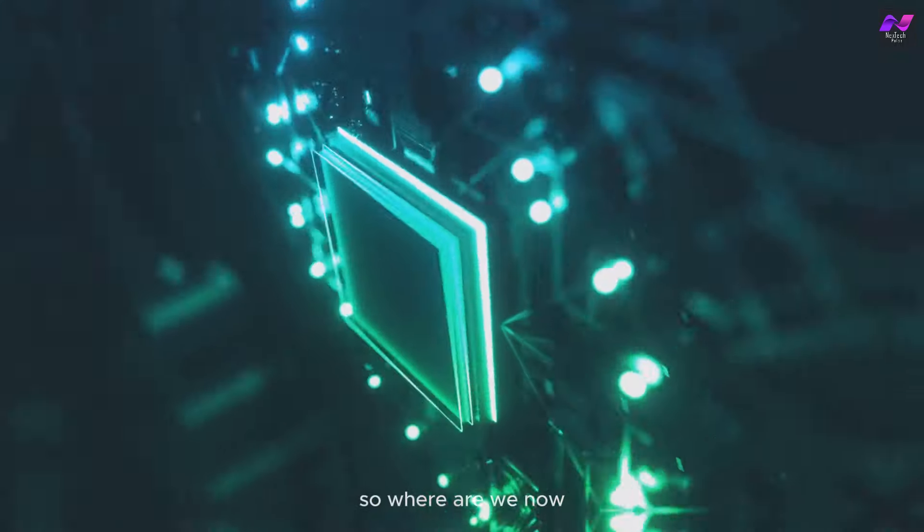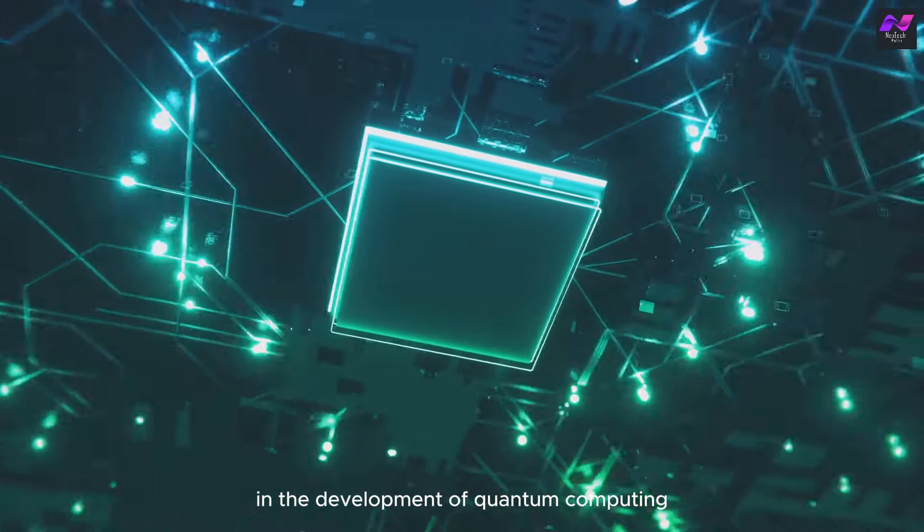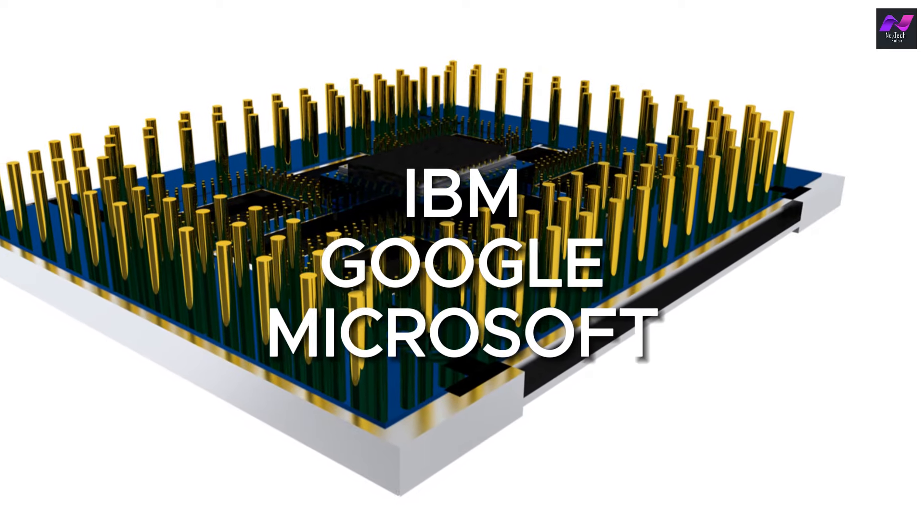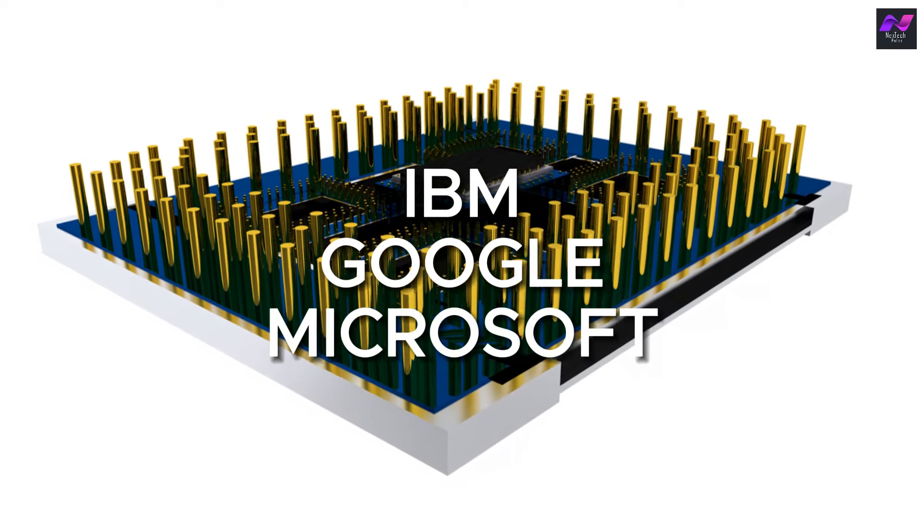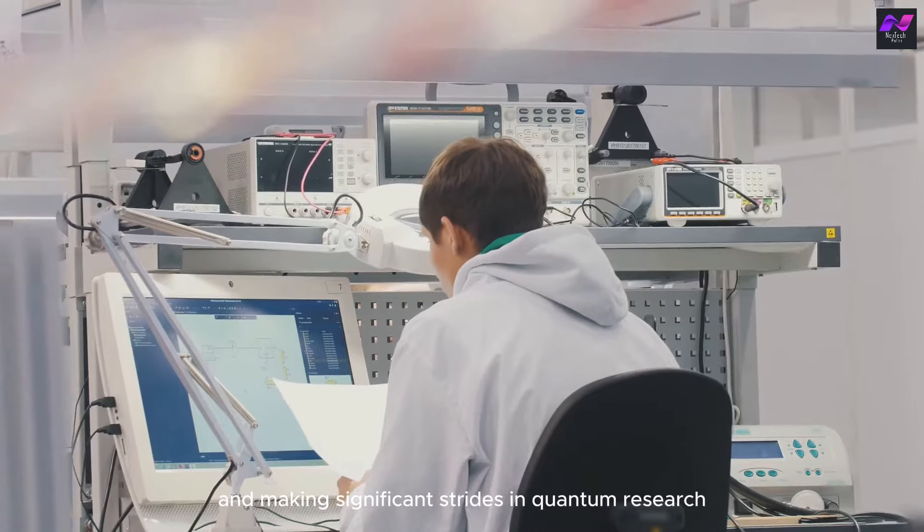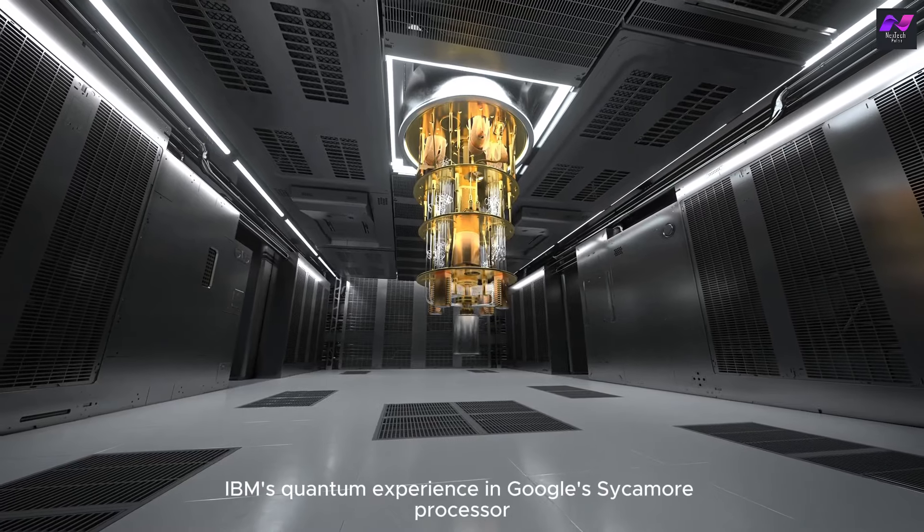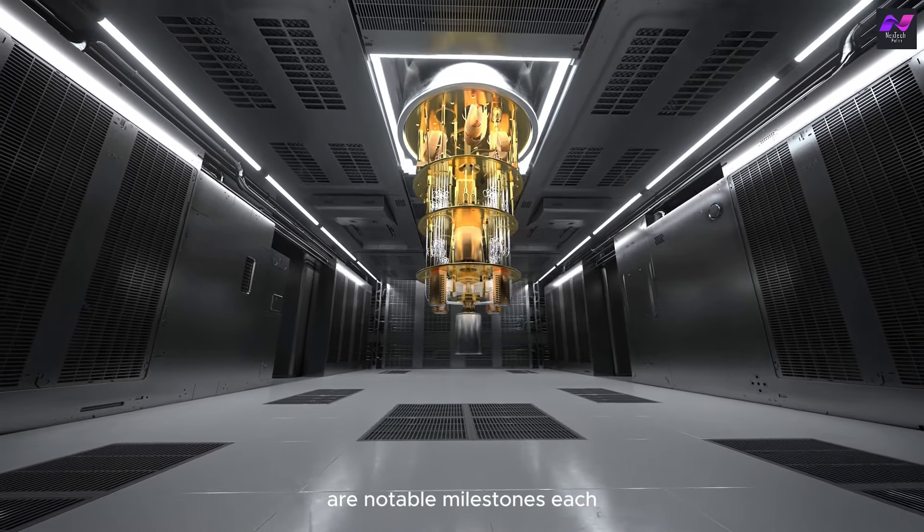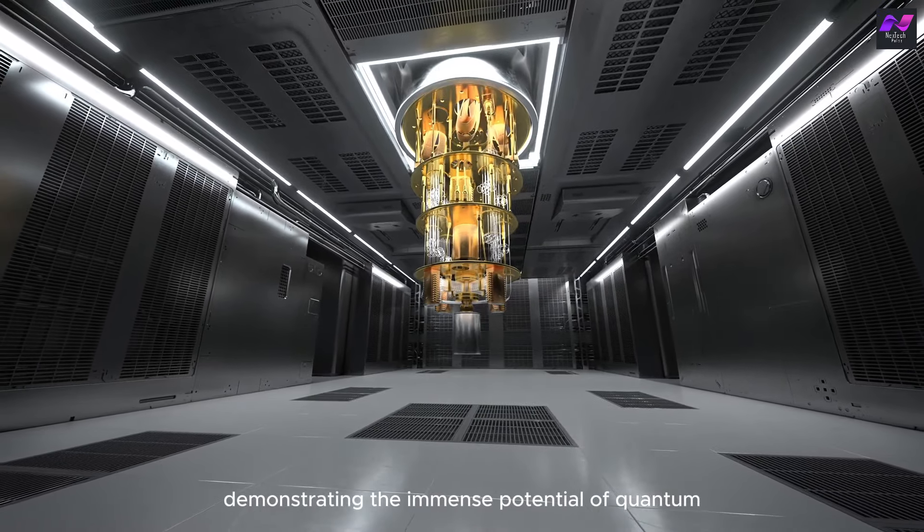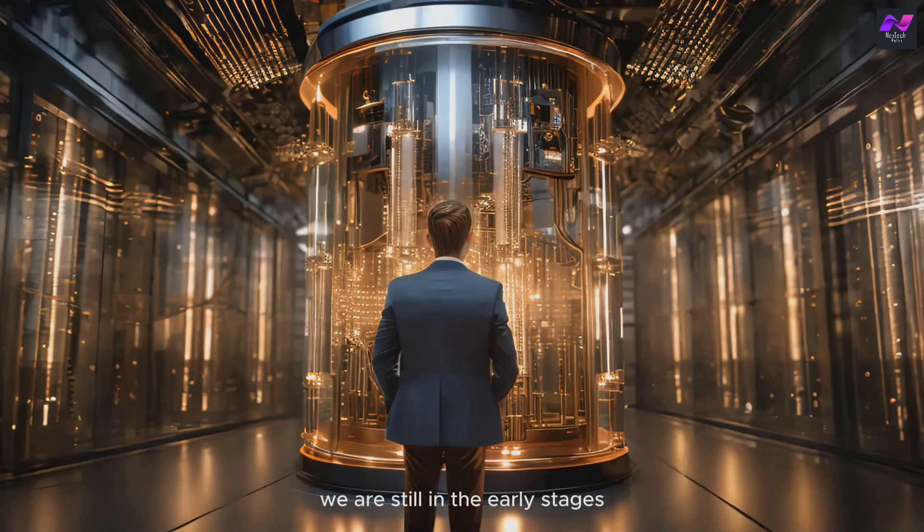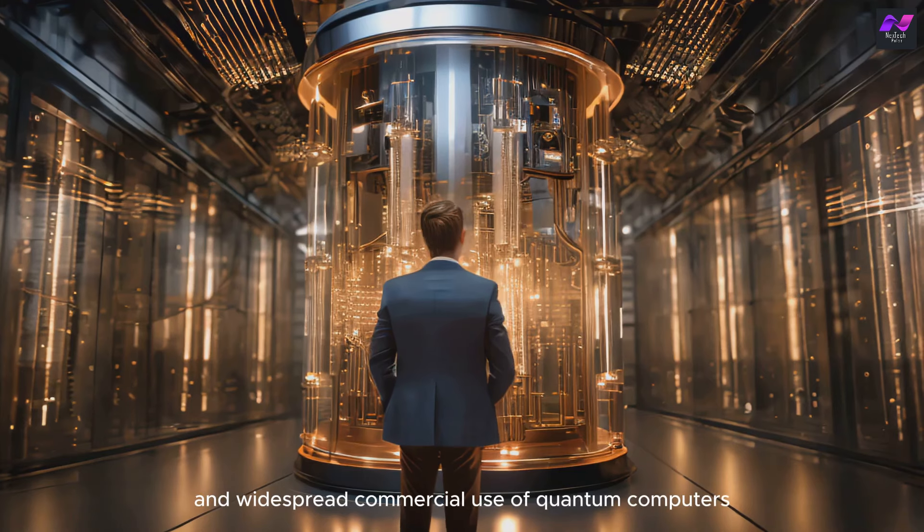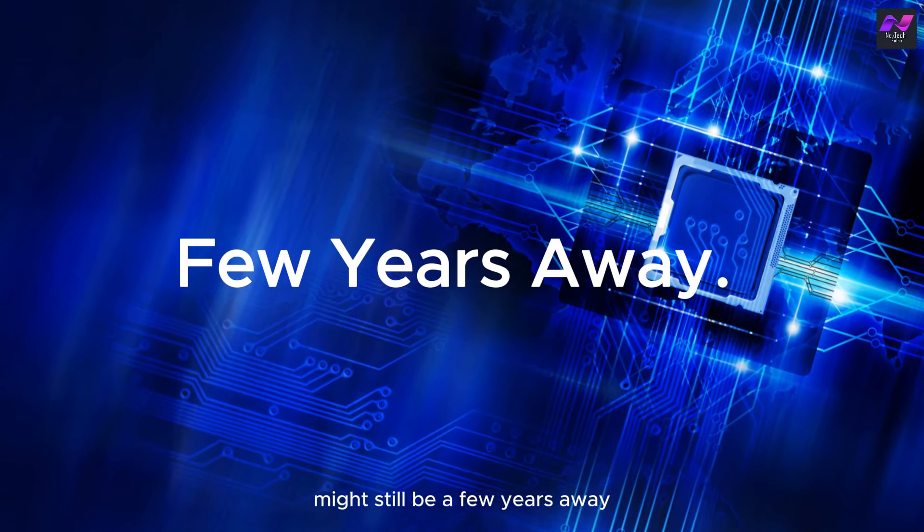So, where are we now in the development of quantum computing? Tech giants like IBM, Google, and Microsoft are leading the charge, developing quantum processors and making significant strides in quantum research. IBM's quantum experience and Google's Sycamore processor are notable milestones, each demonstrating the immense potential of quantum technology. However, we are still in the early stages, and widespread commercial use of quantum computers might still be a few years away.